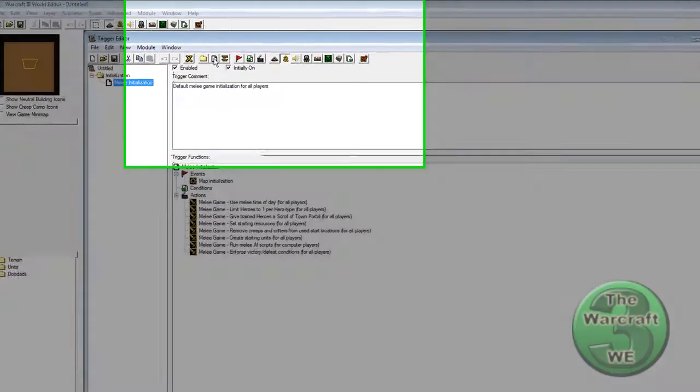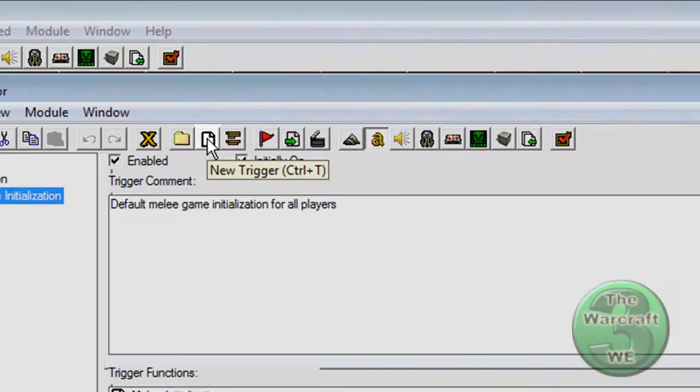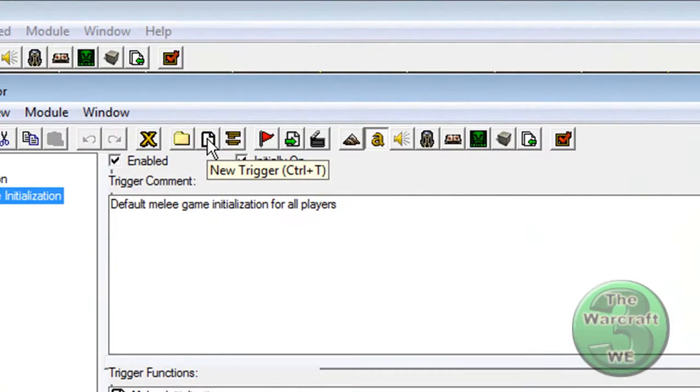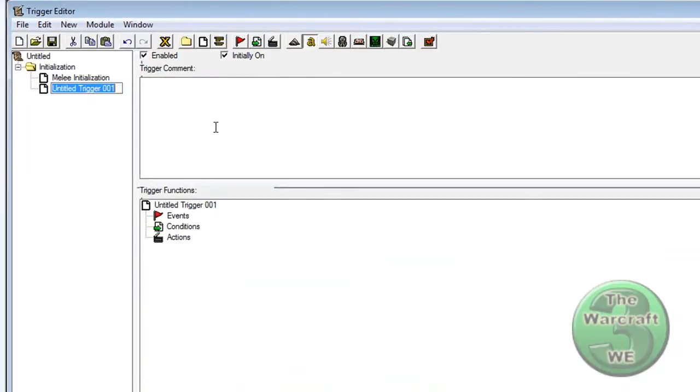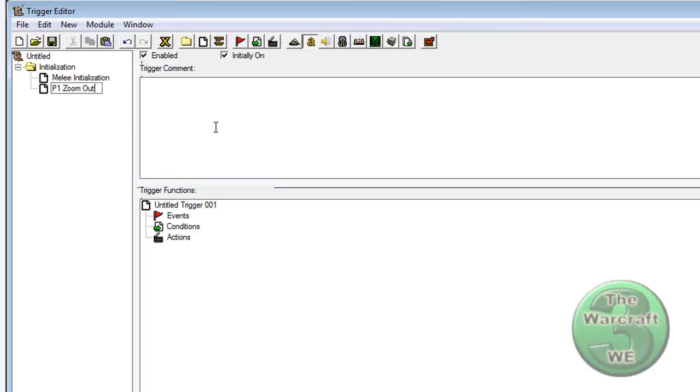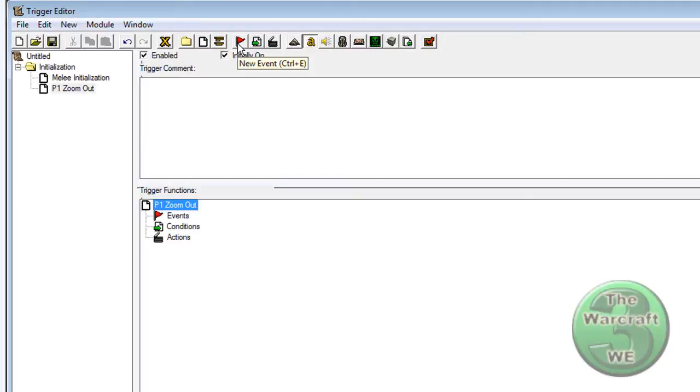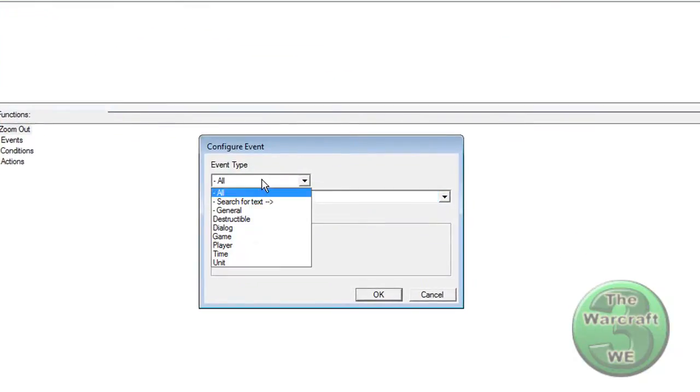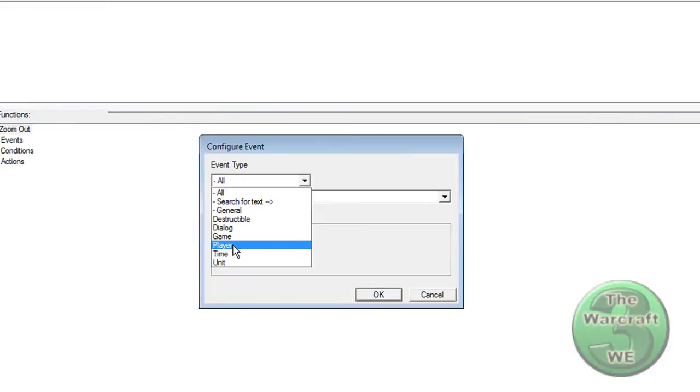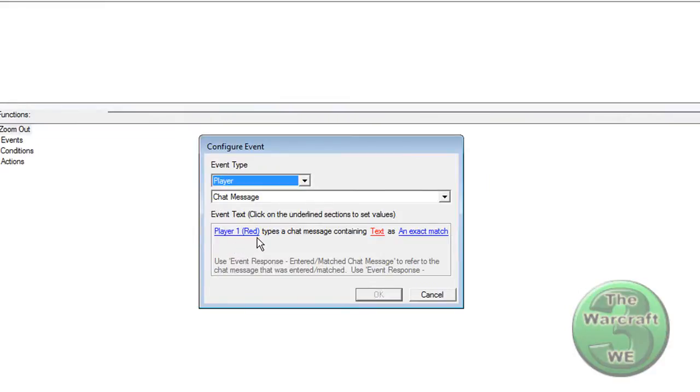Click on Create New Trigger, or press Ctrl-T. Name the trigger whatever you want. I'm going to call it P1ZoomOut. Click on the little flag here that says New Event, or press Ctrl-E. Select Player, and select Chat Message.